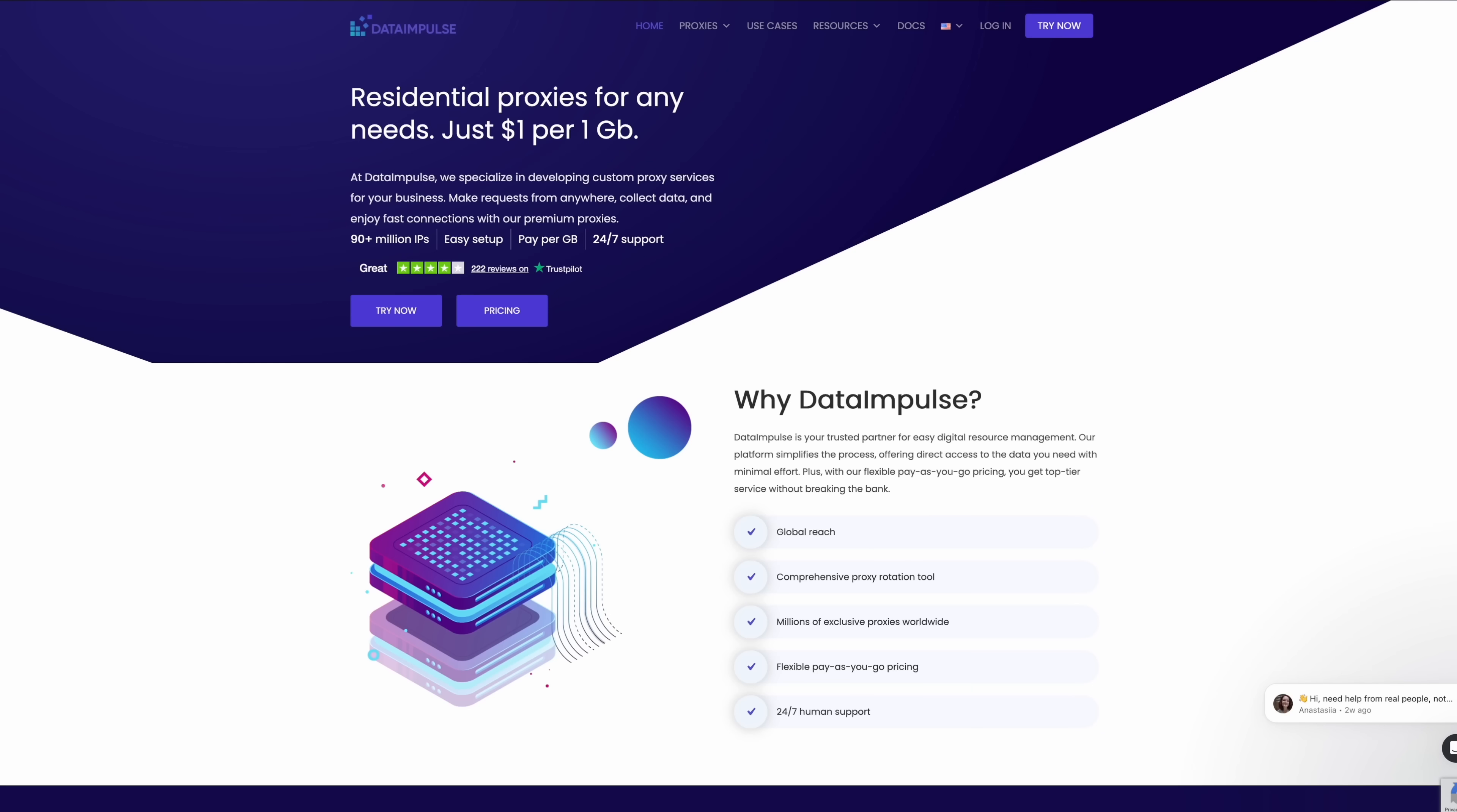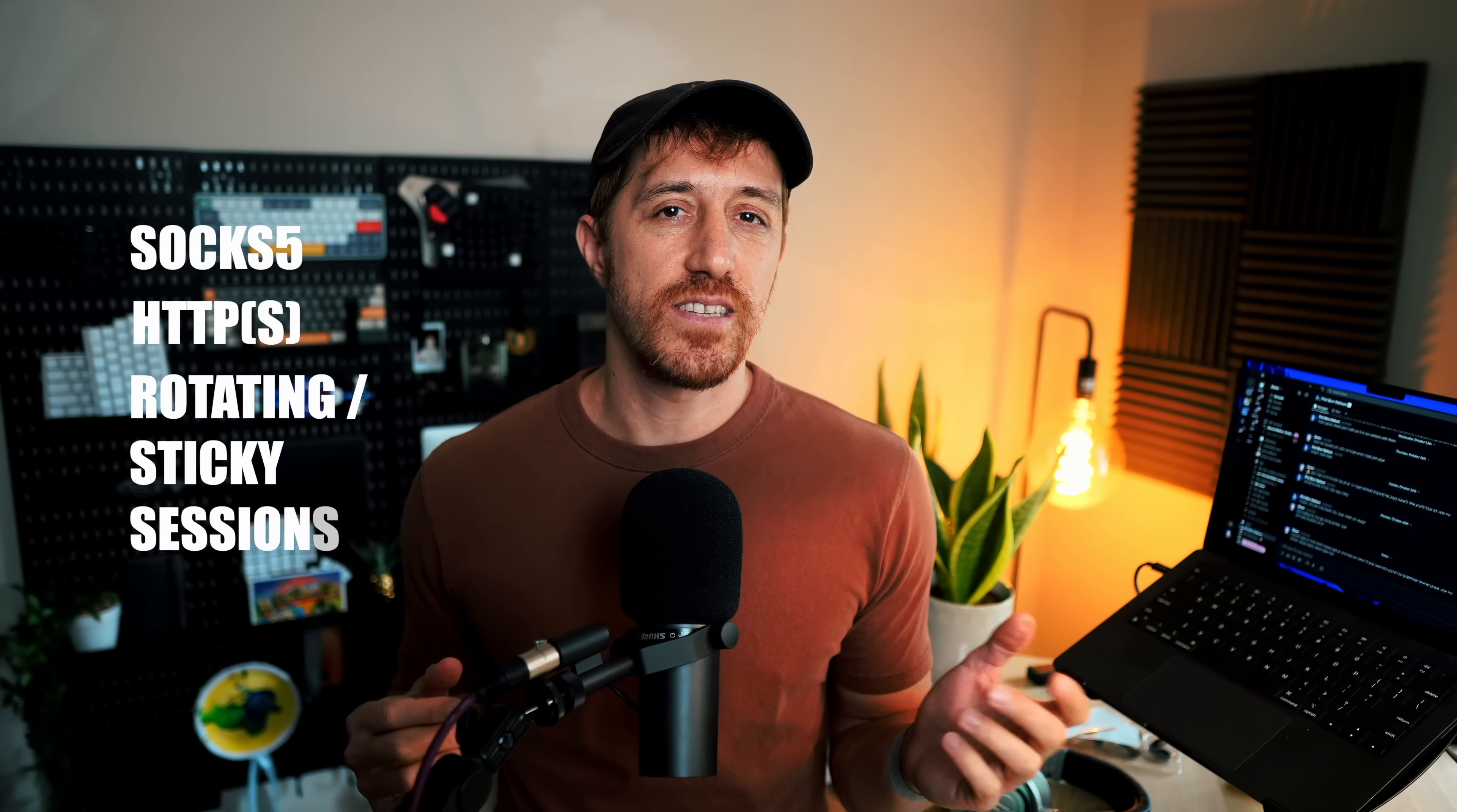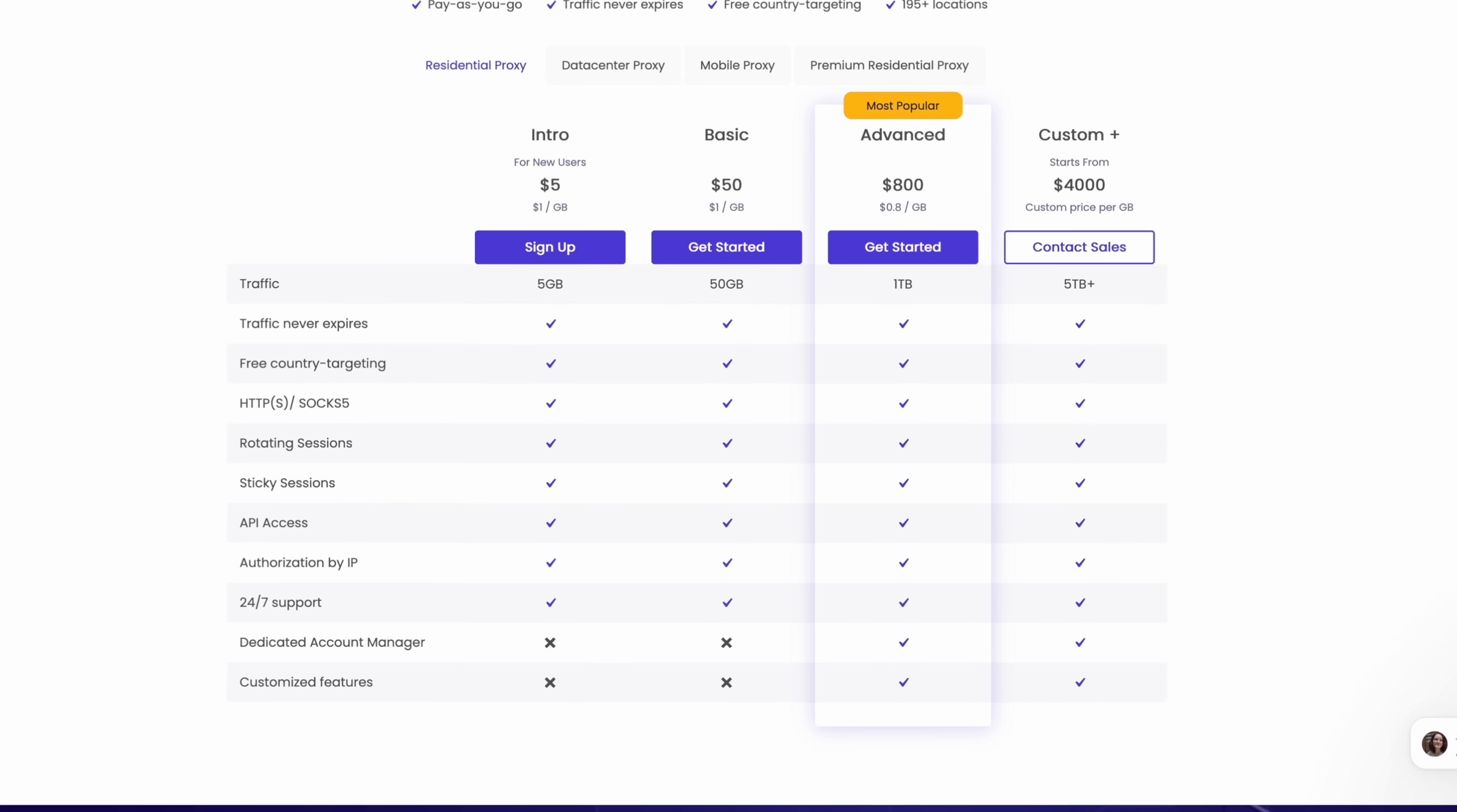Say you're building an AI data pipeline that fetches pricing, snapshots, or docs that change by region, hit rate limits, and depend on geo variations. That's where this episode's sponsor comes in. Data Impulse gives you premium residential and mobile proxies with real availability. 90 million plus IPs across 195 locations. SOCKS5 and HTTPS support, rotating or sticky sessions with custom duration up to 120 minutes, and a snappy response time.